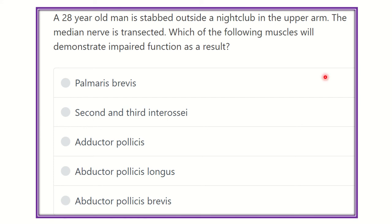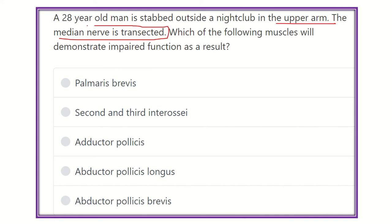Here is the question: a 28-year-old man is stabbed outside a nightclub in the upper arm. The median nerve is transected — that means the median nerve is torn by the stab injury. Which of the following muscles will demonstrate impaired function as a result?